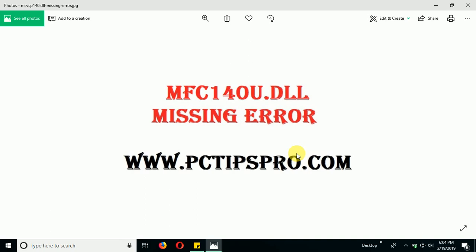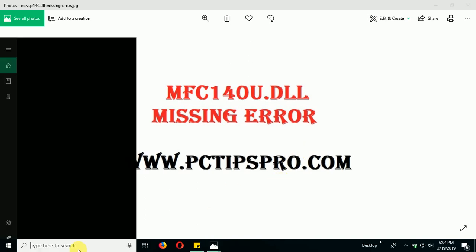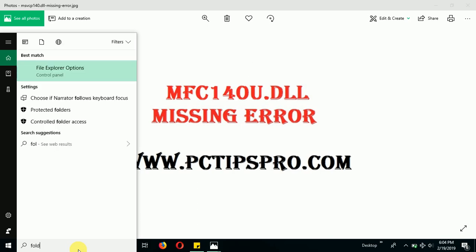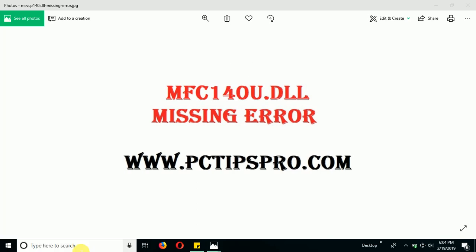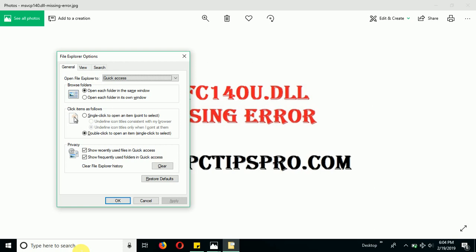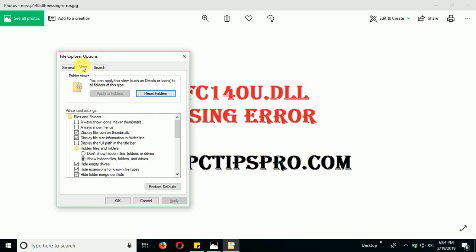Let me show you how to get this error fixed. First of all, make sure to go to the folder option. In the search bar, type folder option and from the control panel open this folder option and click on the views.